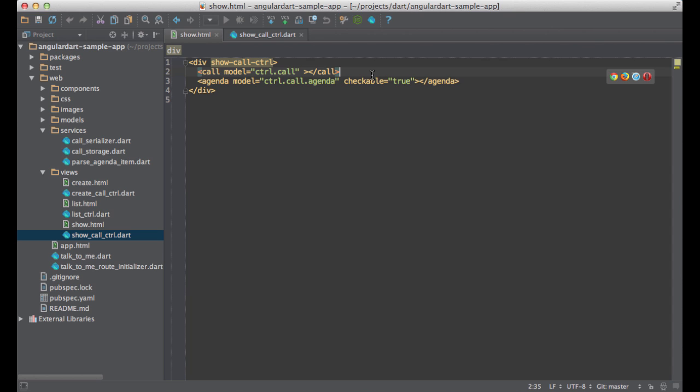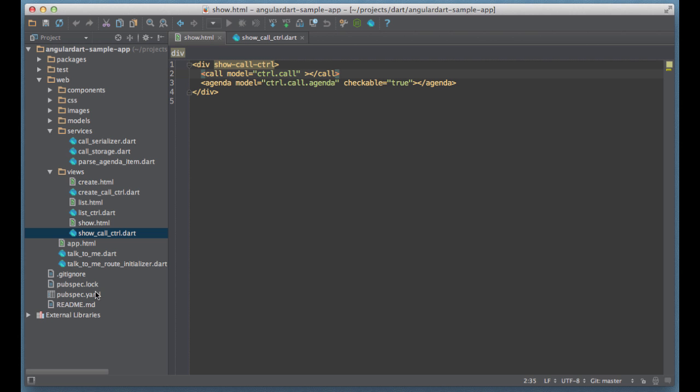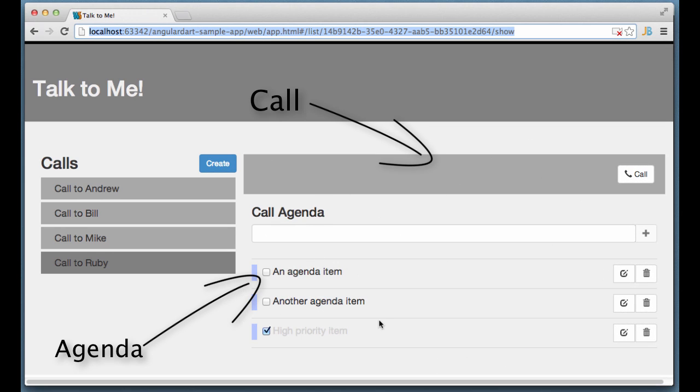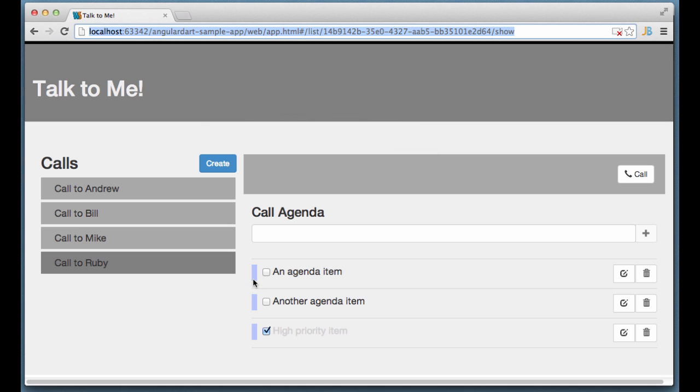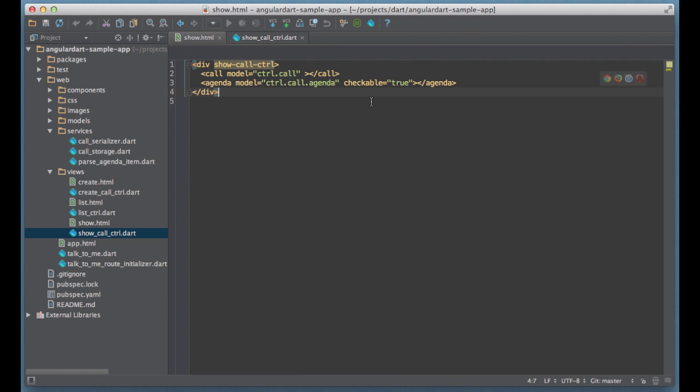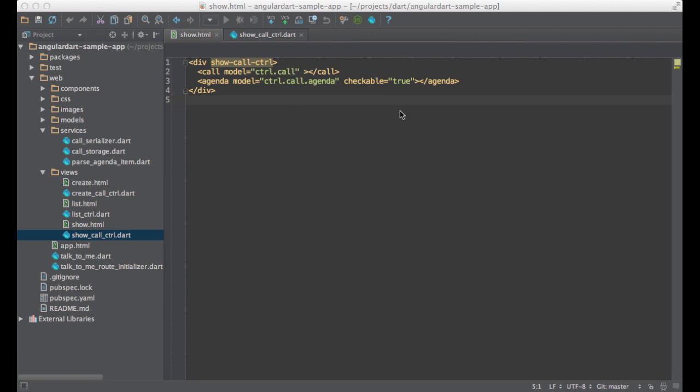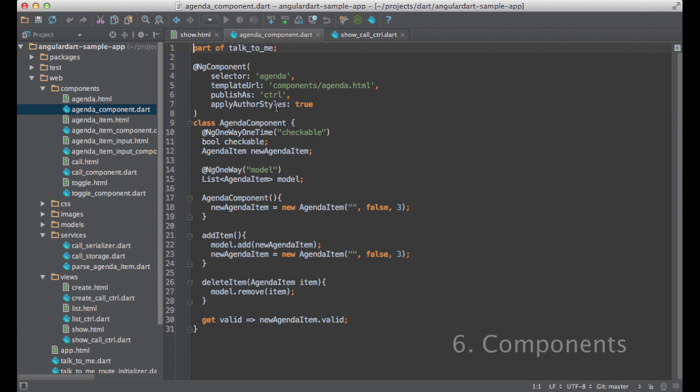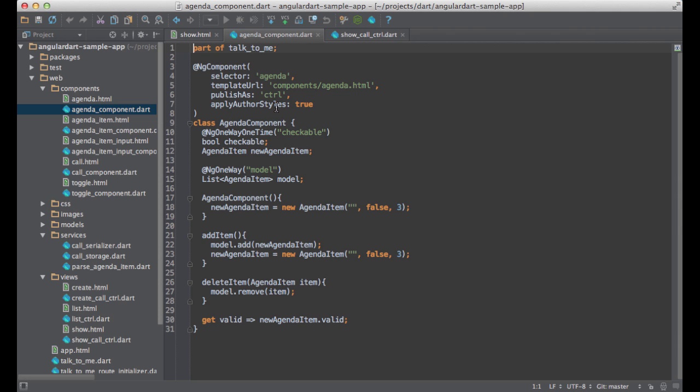Let's go back to our template and take a look at another building block of Angular components. This page consists of two custom Angular components: call and agenda. This is the call component and this is agenda. Let's look at how the agenda component is implemented. Angular components are very similar to web components. They have their own templates and style sheets. Also, Angular uses Shadow DOM to render them.